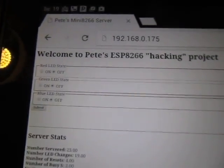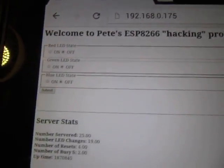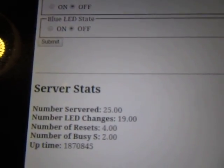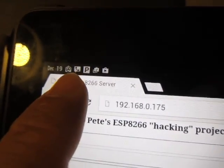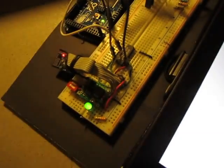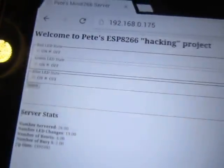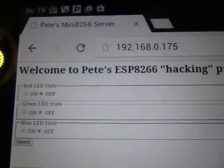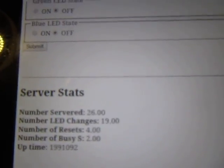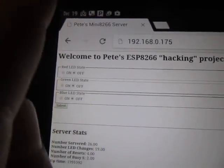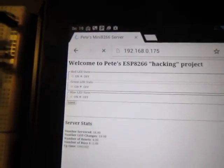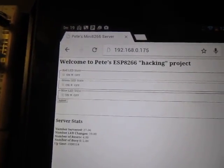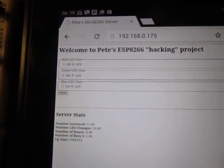I'm going to refresh this and if everything goes well we'll see the number served go up by one. You can see a bunch of lights start blinking on the 8266 and my Arduino. The web page has been served up and you'll see the number served went up to 26. I'll do it again and you can see it going in action. It goes a little bit slow but it works.